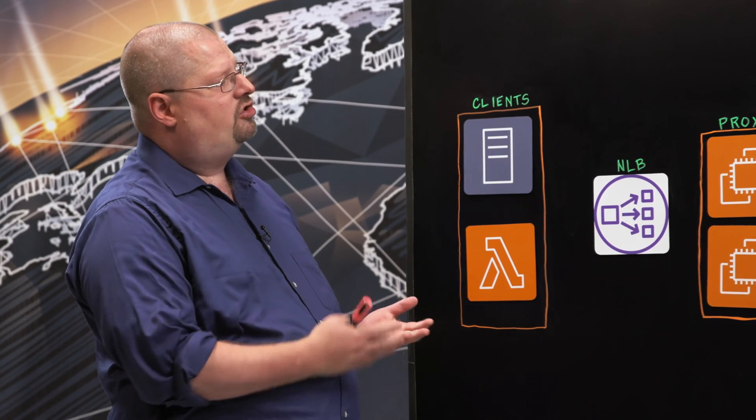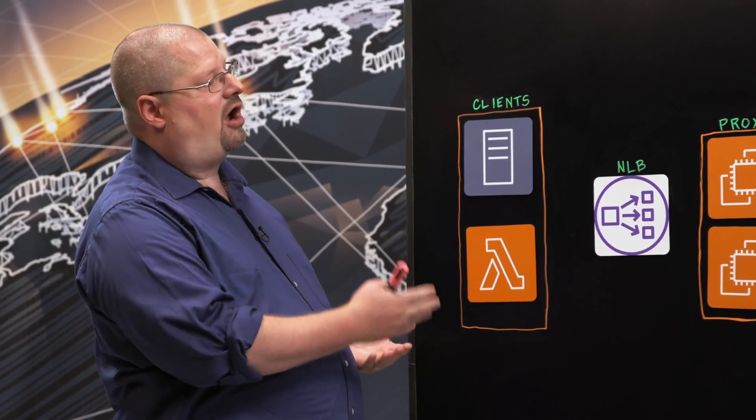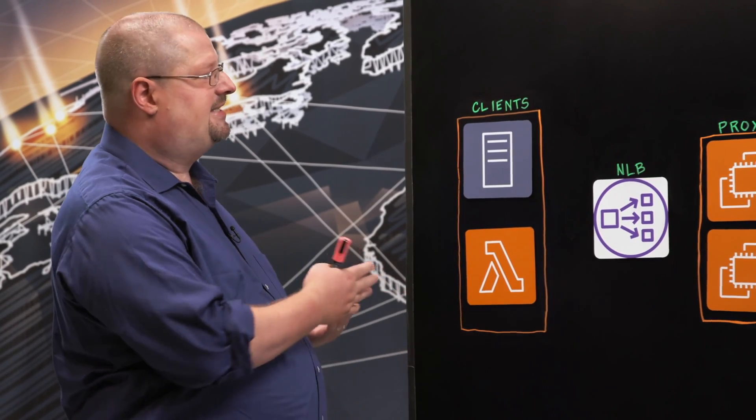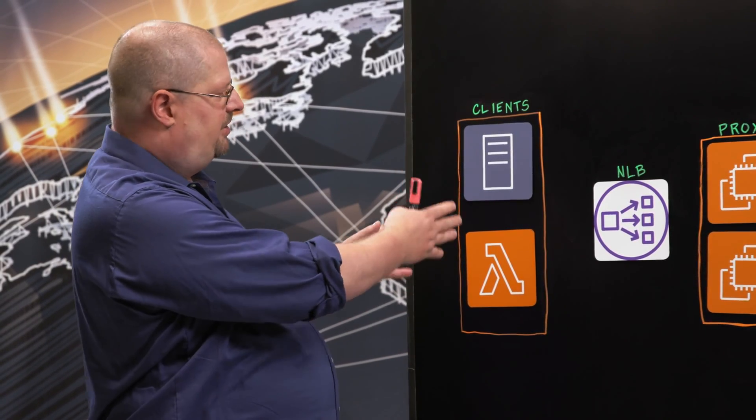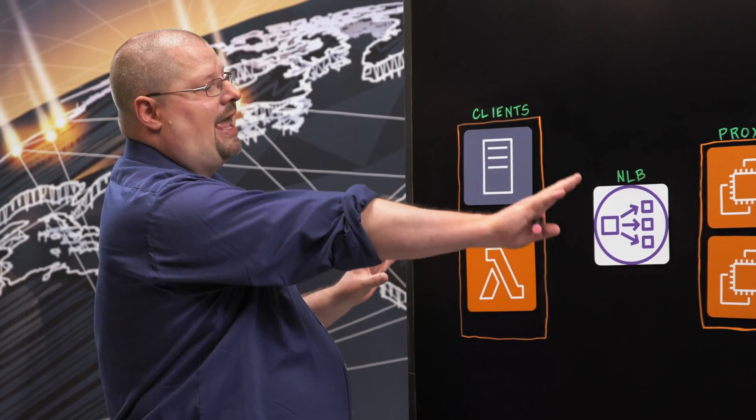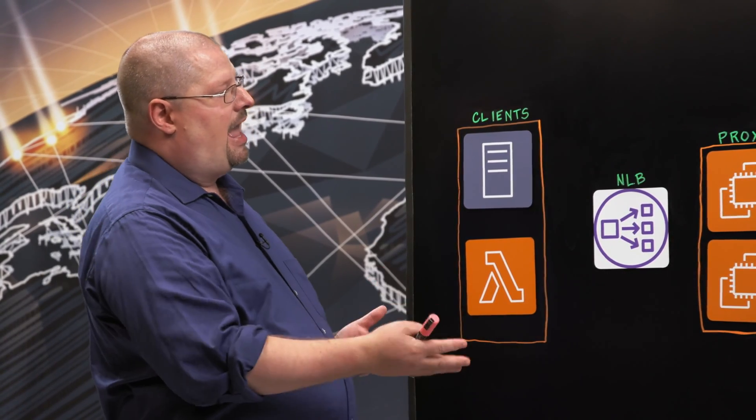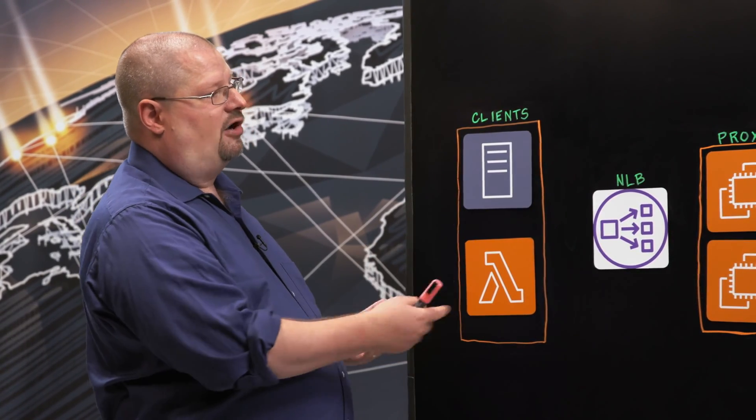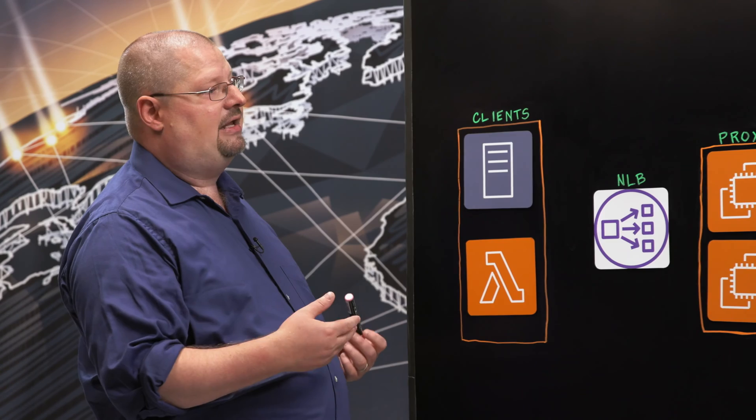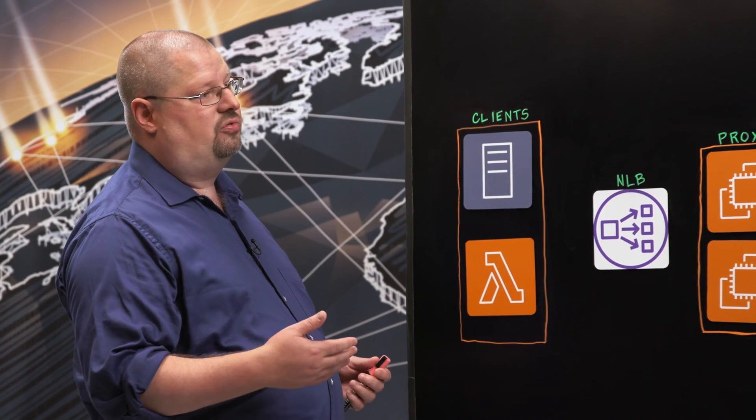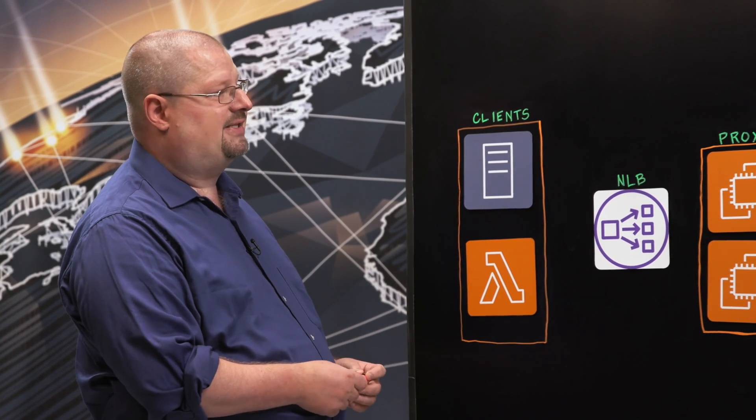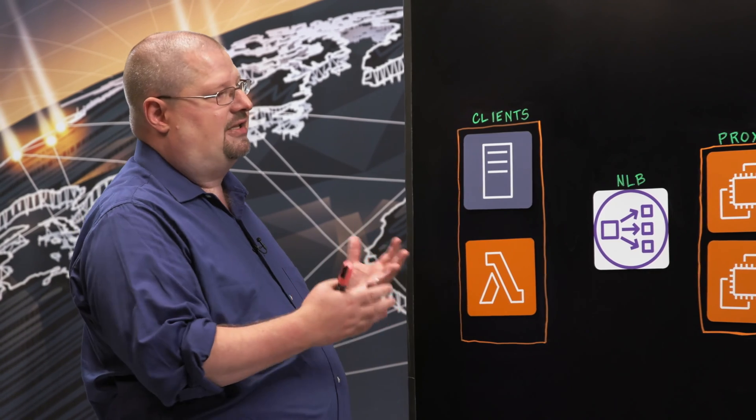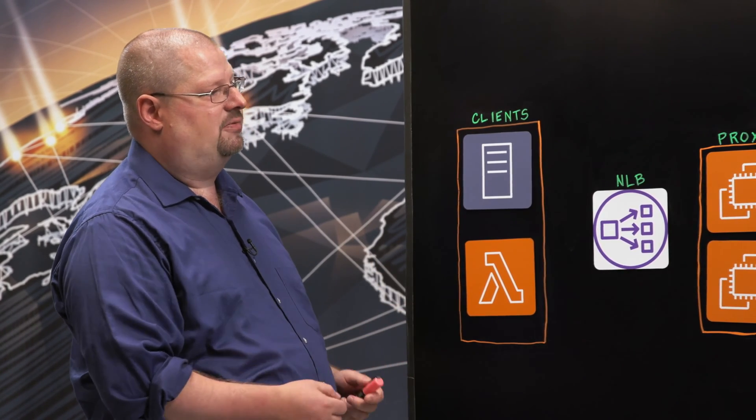Heimdall is an ISV partner of Amazon and what we do is we provide a software solution that's a database proxy that sits between client applications, Lambda functions, and the database itself. Within the software, it provides a wide variety of different functions in order to improve the scale and performance of applications and just help simplify the life of developers.